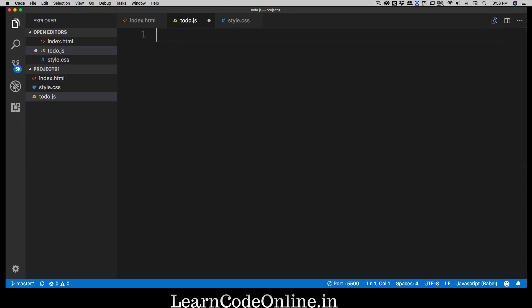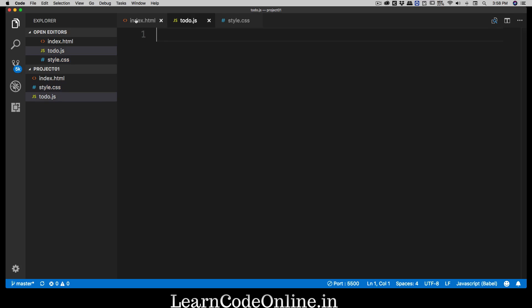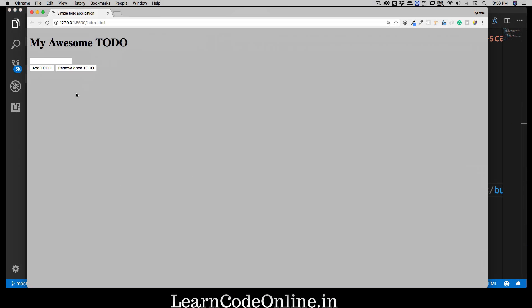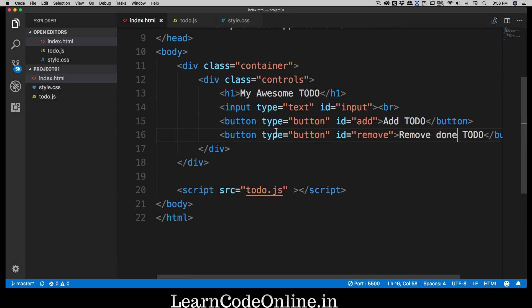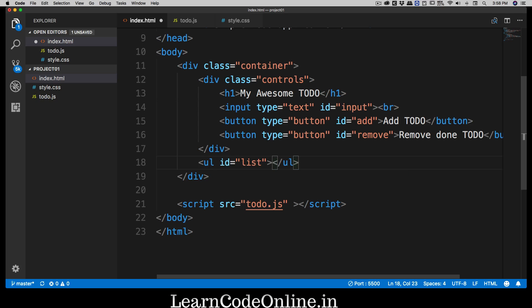I'll remove the JavaScript alert since it's annoying, and temporarily set the background color to a grayish '#c1c1c1' so it looks decent. Now going outside the controls division, I'll add a 'ul' unordered list directly with an id of 'list'.